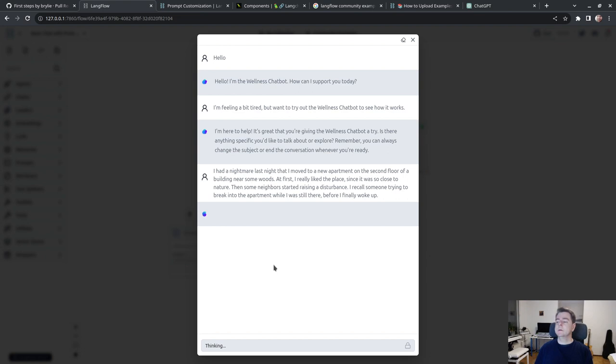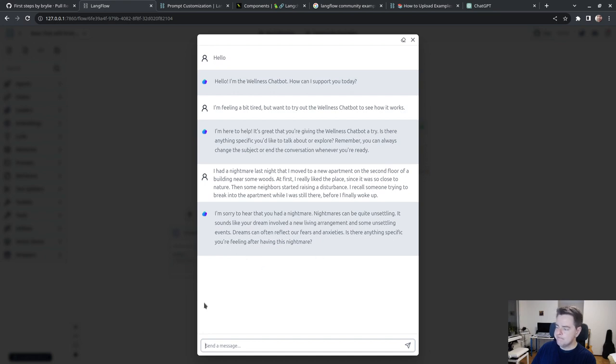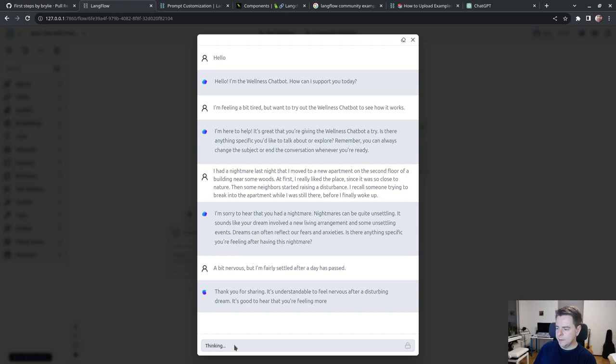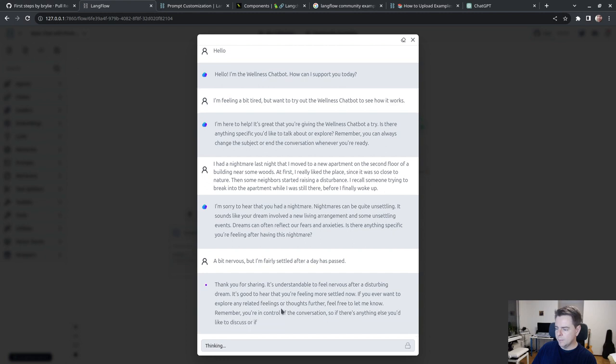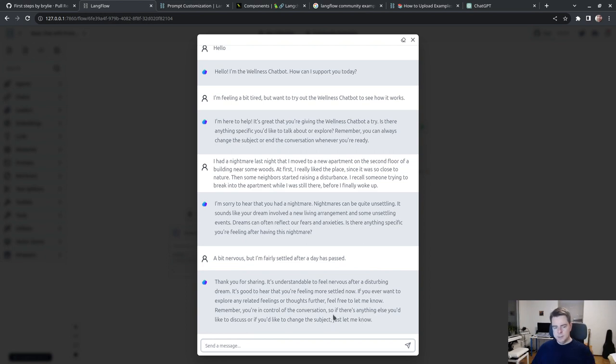Last night I had a nightmare that I moved to a new apartment on the second floor near some woods. At first I really liked the place since it was close to nature. Then some neighbors started raising a disturbance. I recall somebody trying to break into the apartment while I was still there before I finally woke up. The dream has kind of drifted, I don't quite remember it.